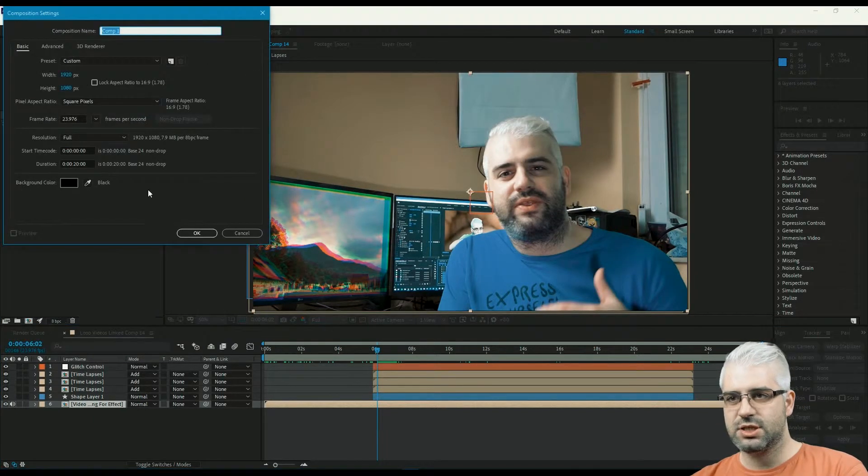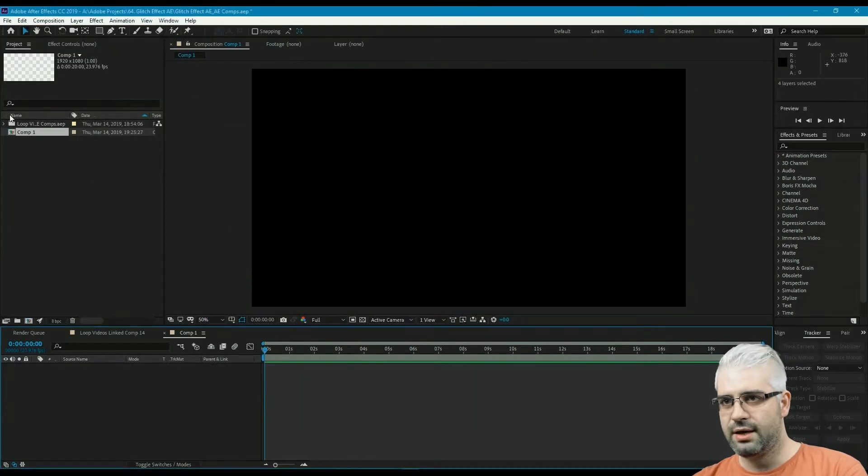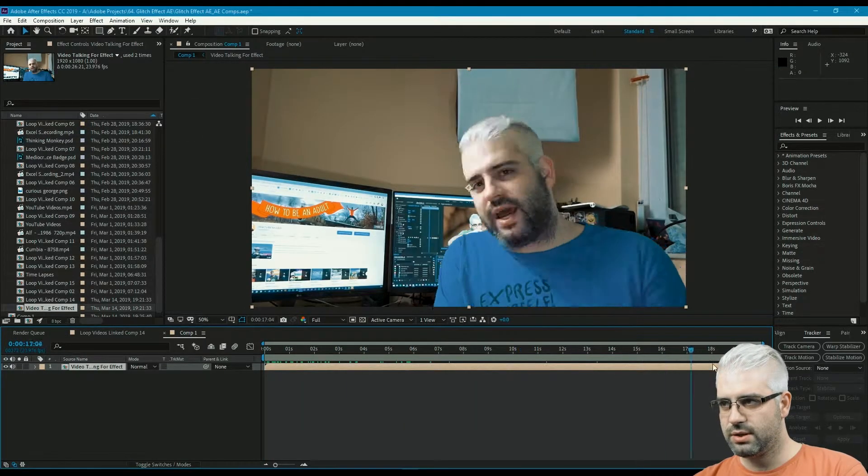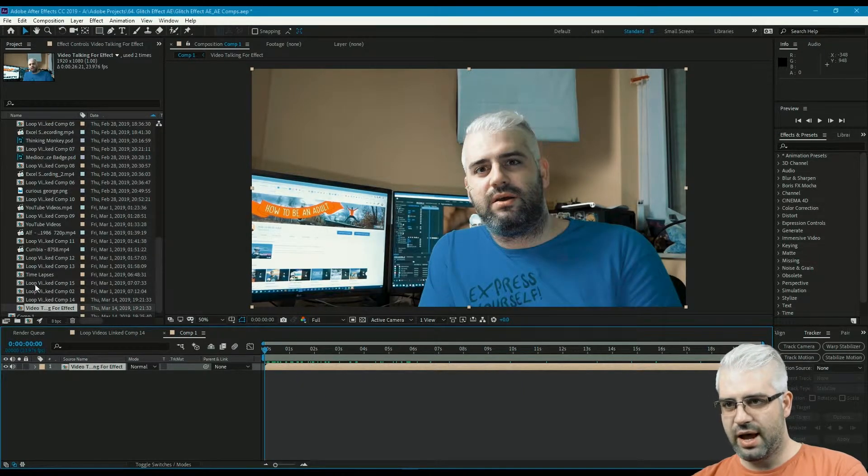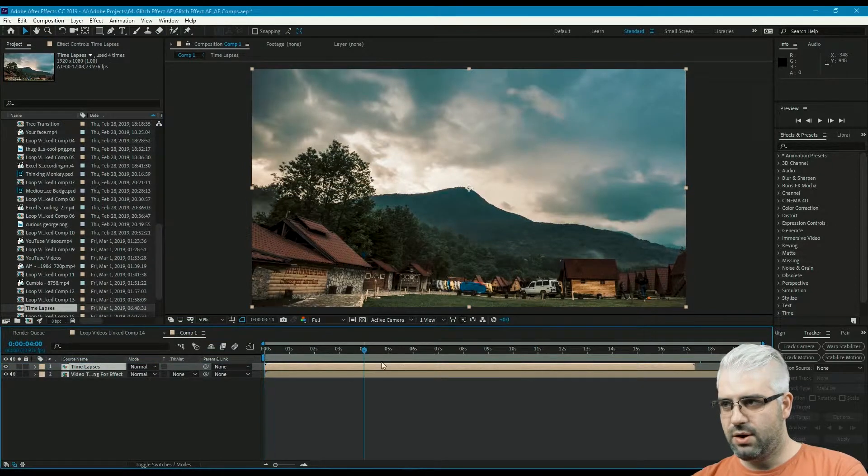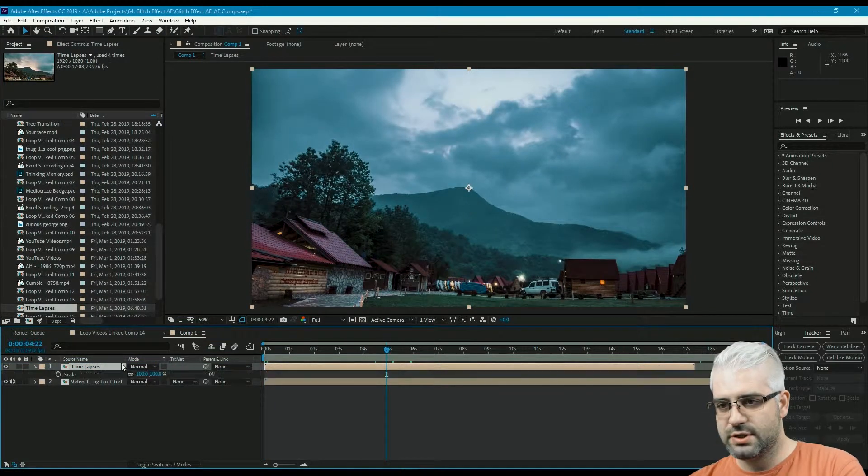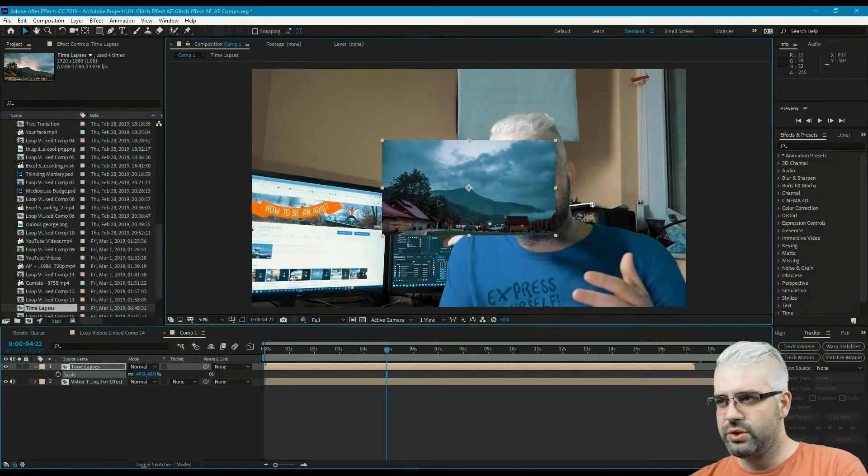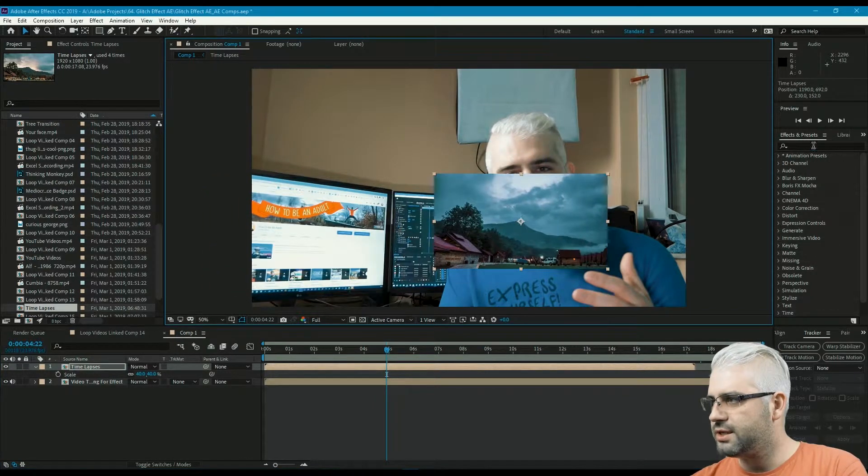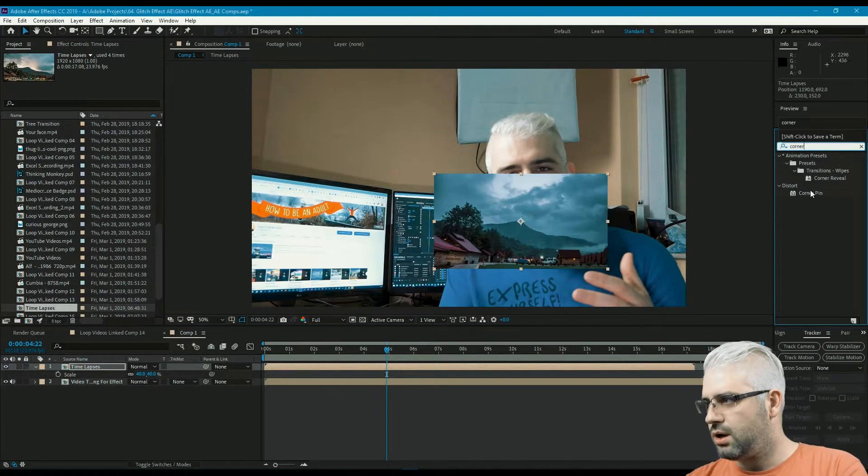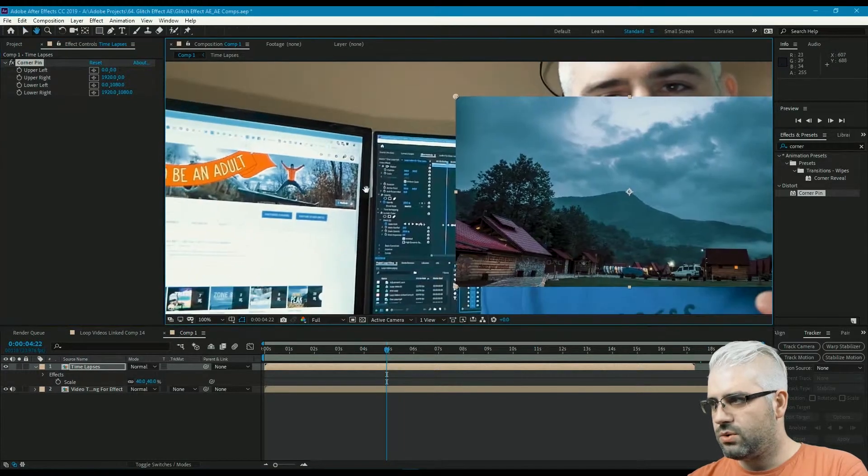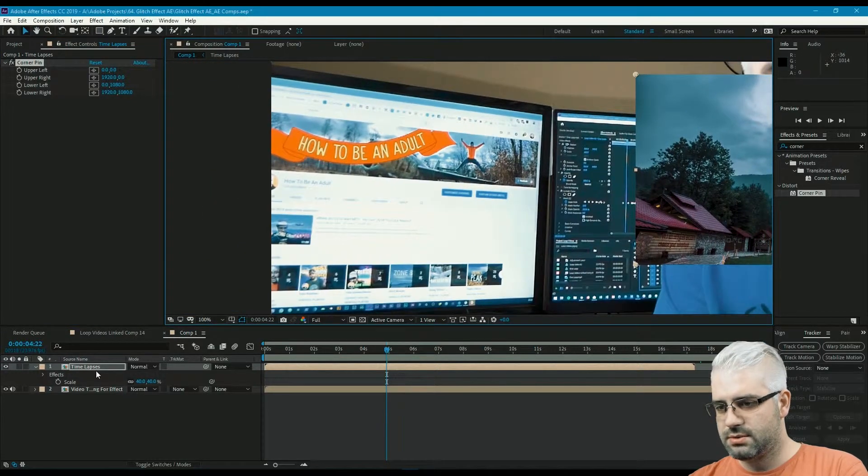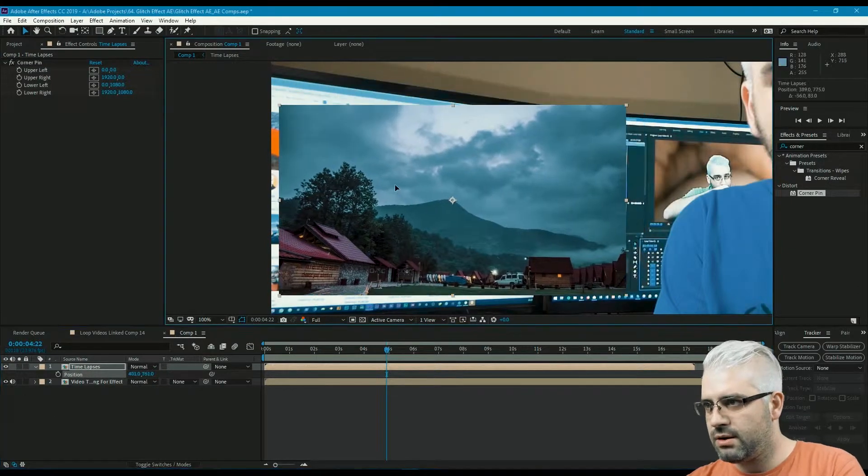Go and create a new composition, like 20 seconds should be okay. Grab my video, the one that I took, and I'm also gonna grab my timelapses video as well. What we need to do here first is scale this down a bit. The first thing I'm gonna do is use the corner pin effect, so go and find the corner pin effect and then bring that over here.